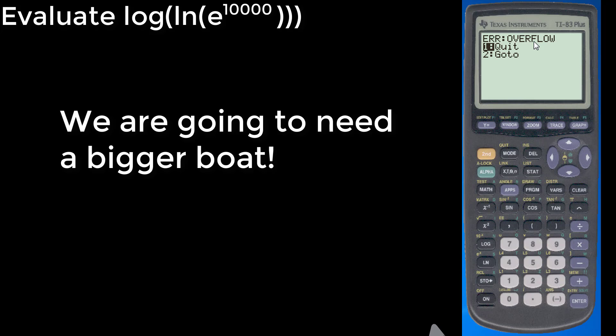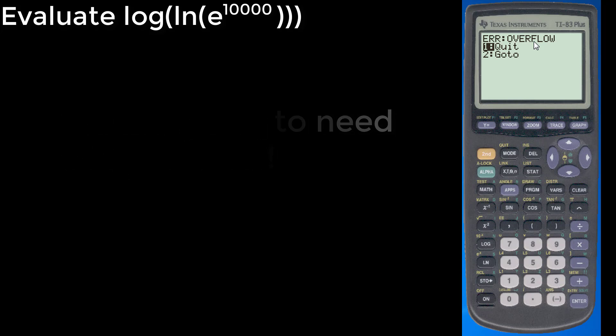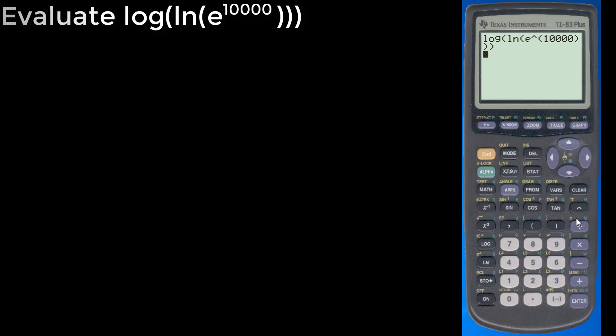When we did e to the 10,000th power, we got too large of a number, so we can't find an answer. Fortunately for us, there's going to be more material related to properties of logarithms that will allow us to make such a calculation. So stay tuned for properties of logarithms. They'll help out tremendously.